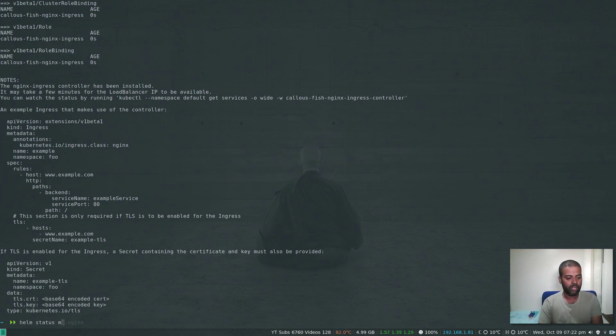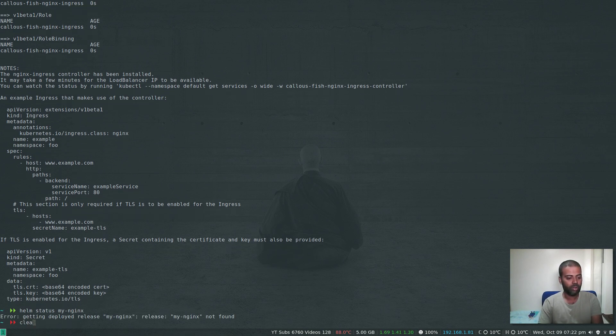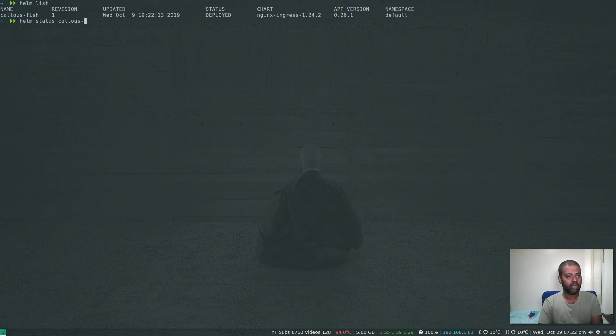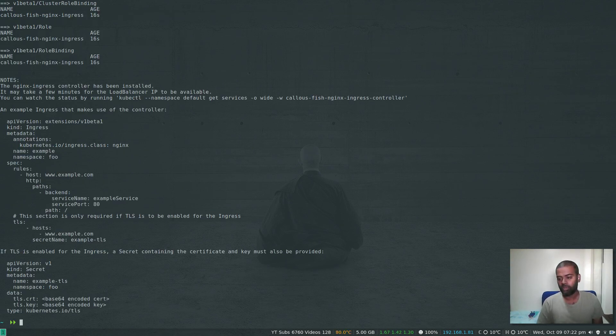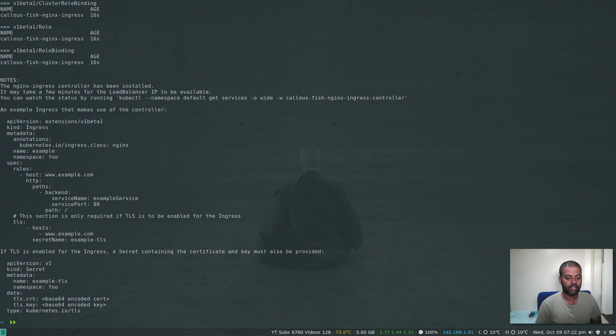Helm status my-nginx. My-nginx not found because I didn't specify the name. Helm list, helm status. Helm is working fine. That's a quick workaround or tweak to get Helm working in Kubernetes version 1.16.